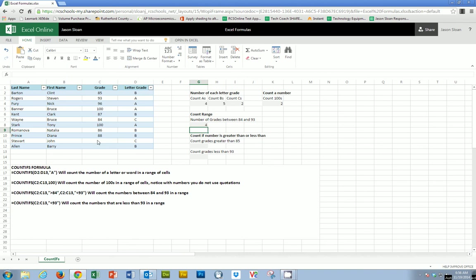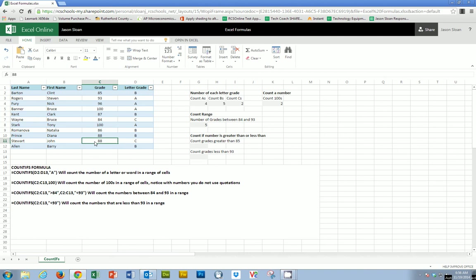So if I come over here and I make this score an 88, you'll notice it changes to 5. If I make it an 84, it changes it back to 4. If I make this a 92, it changes it to 5. So all the scores between an 84 and 93, of which they were a total of 5.